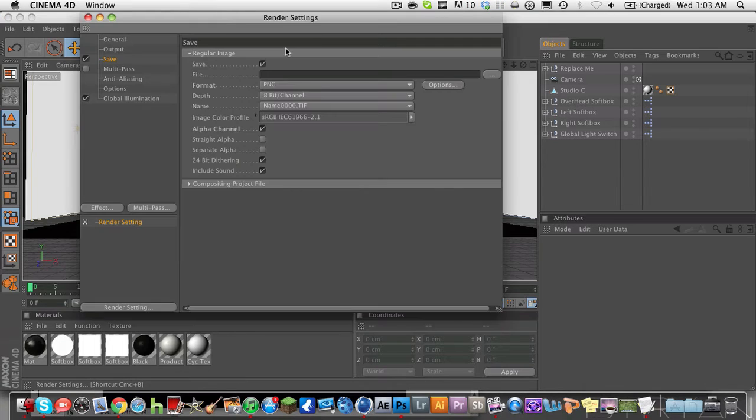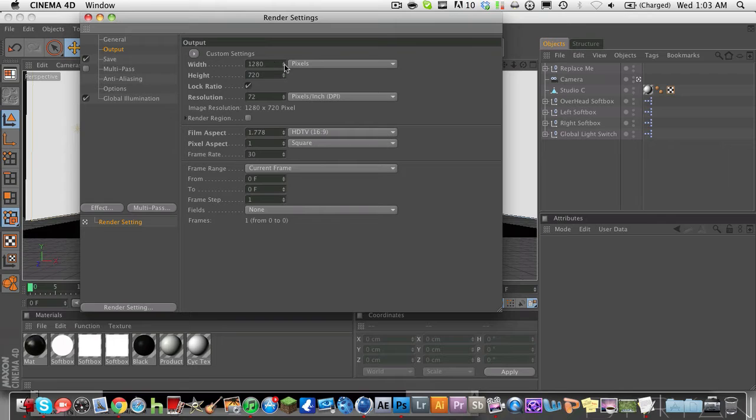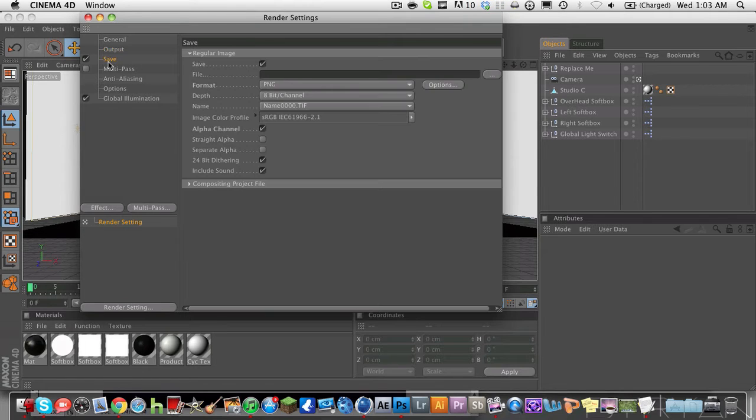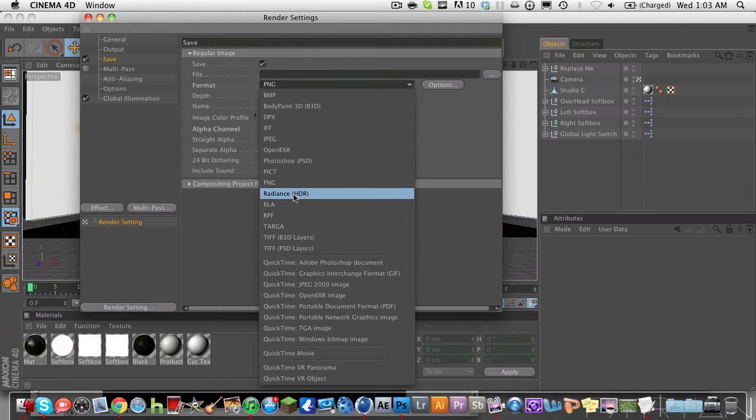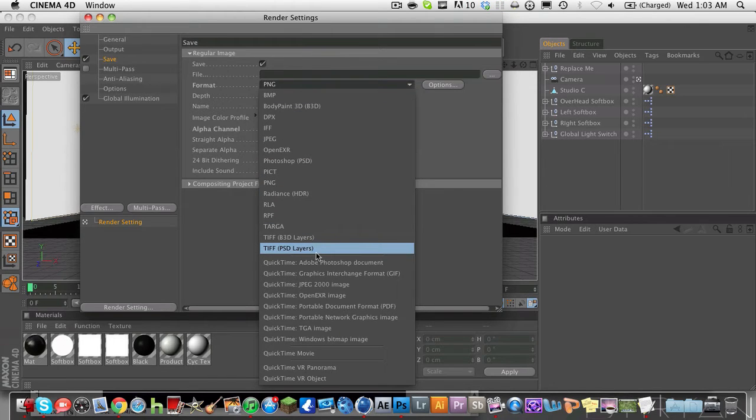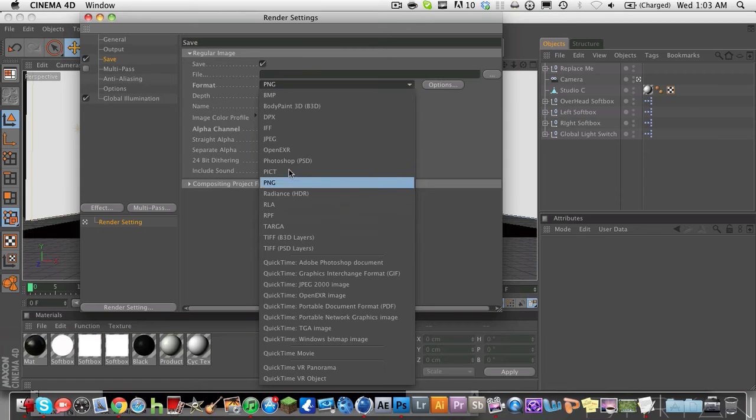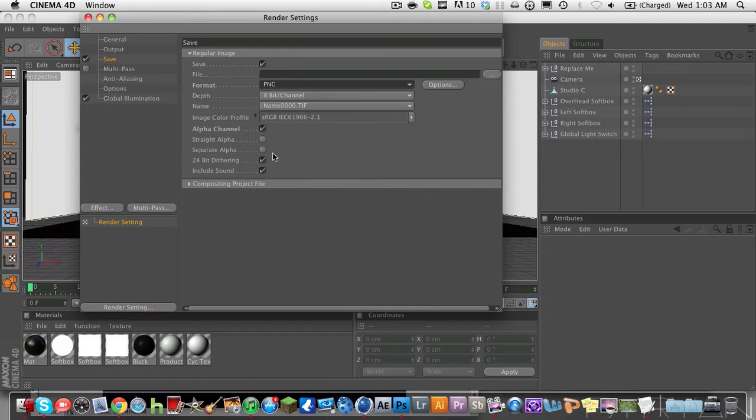You want to go into your render settings first, right up here, click that, go into your output, make sure you have the size right, 1280 by 720, which is what I recommend. Your save should be a PNG. It's not that by default, it is a TIFF PSD layers by default. Change it to PNG.